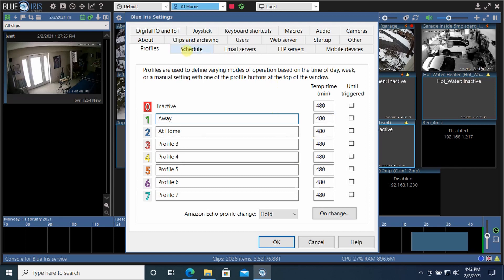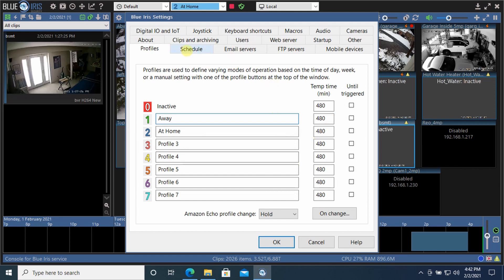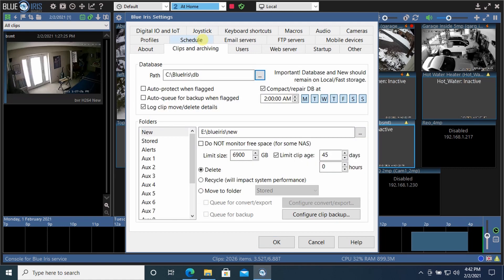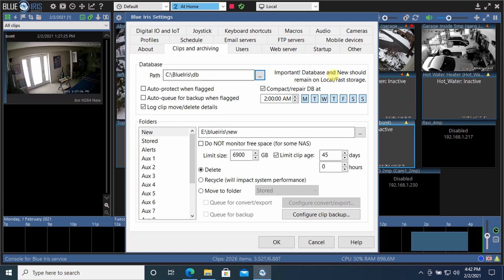You can also schedule to have different profiles come on at different times of day. I do not use that feature, but I also wanted to show you clips and archive. This is where the data actually gets stored on BlueIris. The small database gets stored on a local hard drive. They even recommend putting it on the faster hard drive.